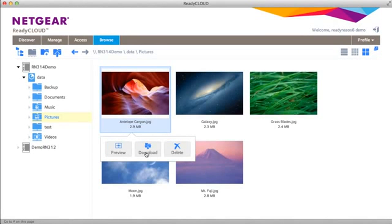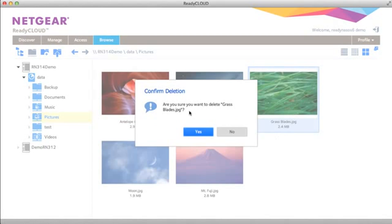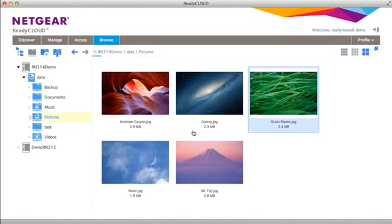You can also download the file to your local computer or delete it. Let's delete grass blades.